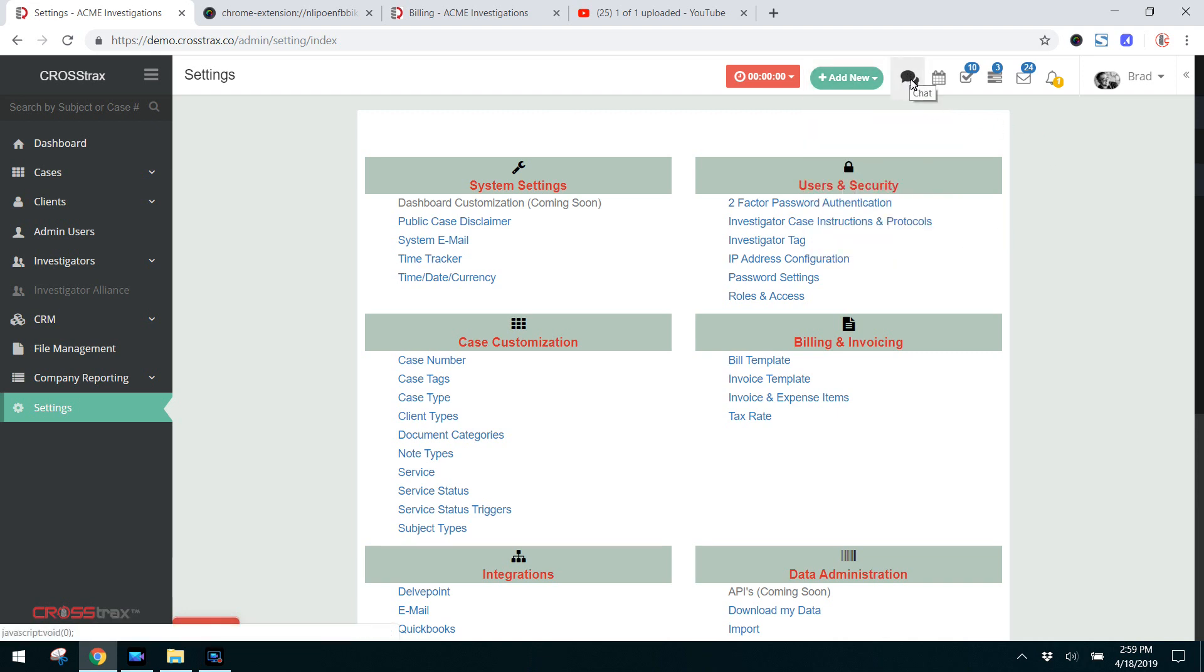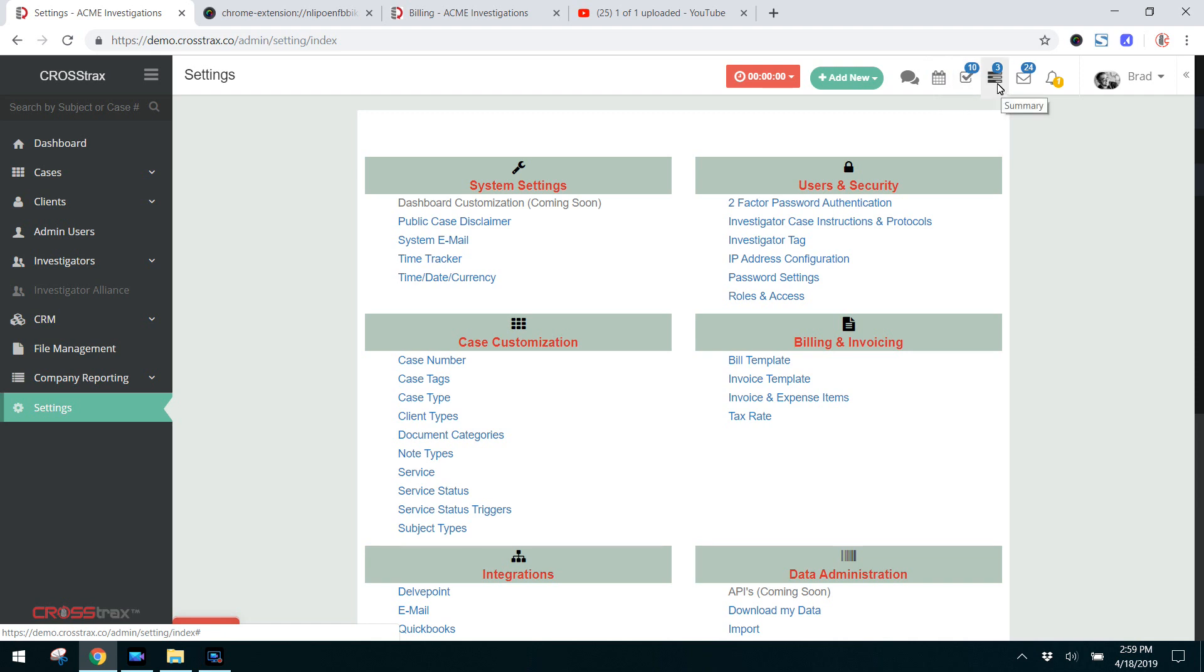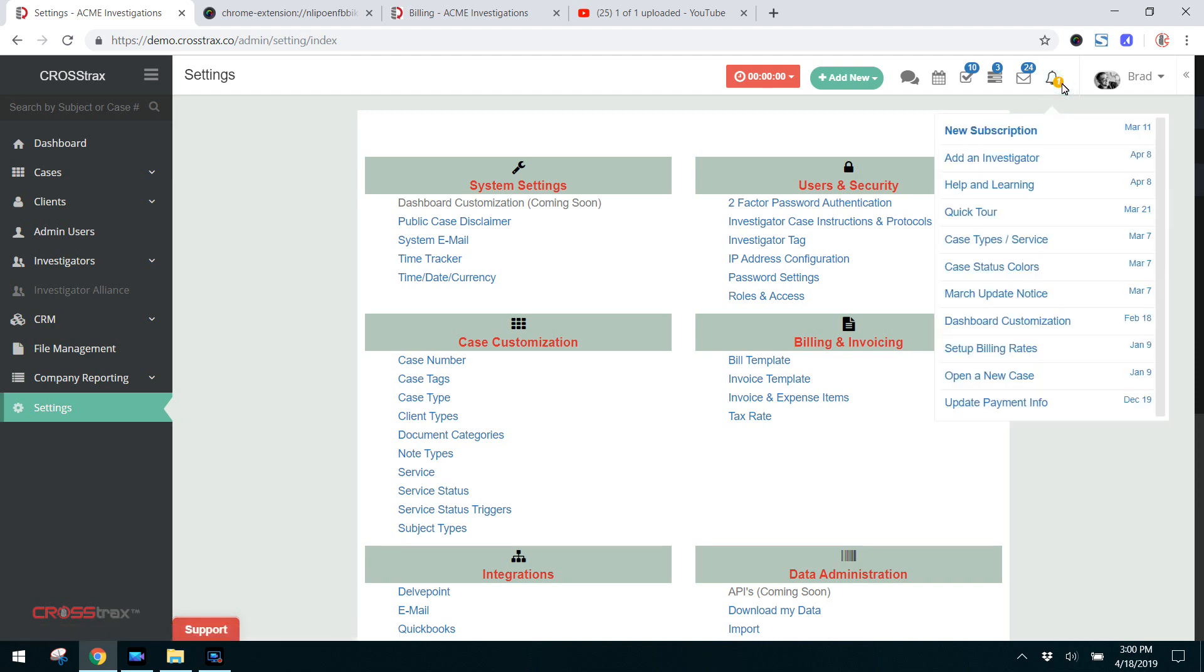The chat icon here is exactly what that is. If you have multiple team members using CrossTrack simultaneously, you all can chat back and forth. This links to your calendar. Next to that, here you have a list of tasks. This is a summary icon and we'll dive into that in another video. Here you have system emails that are unclassified, and there'll be videos on each one of these topics as well.